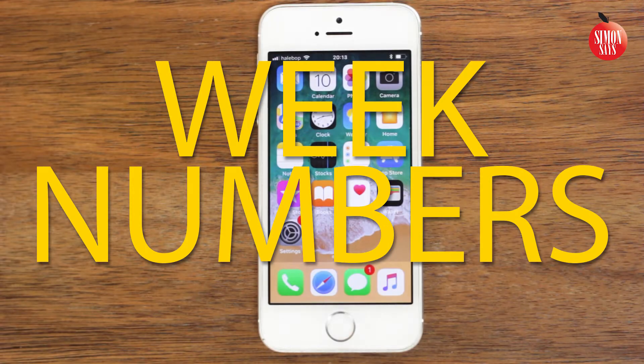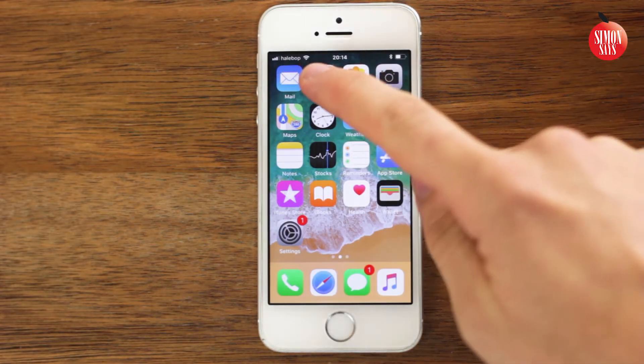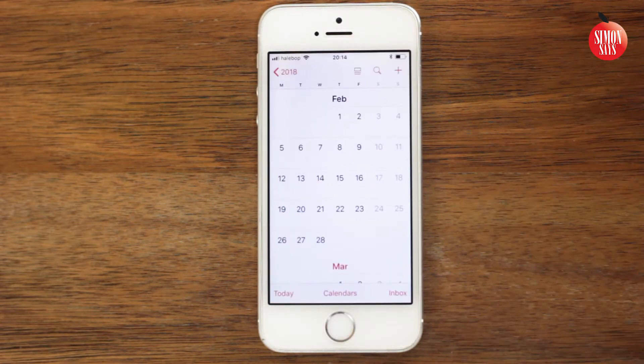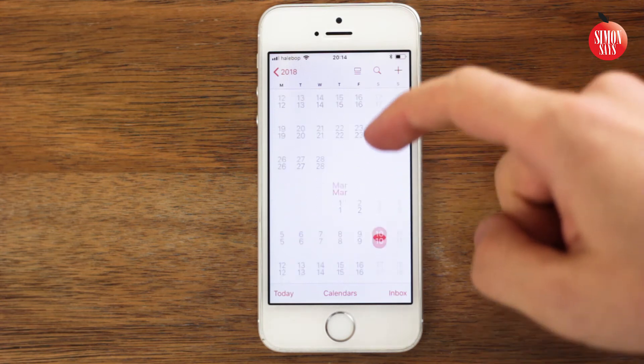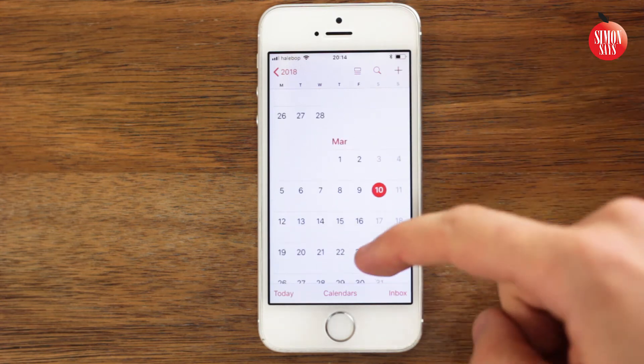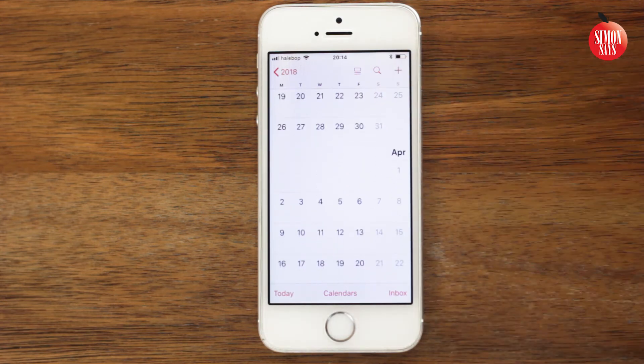You use the calendar app and noticed it doesn't show the number of the week. It's easy to fix and here's how to do it.